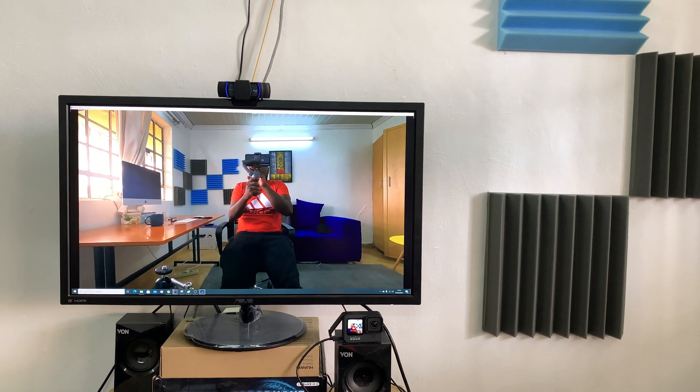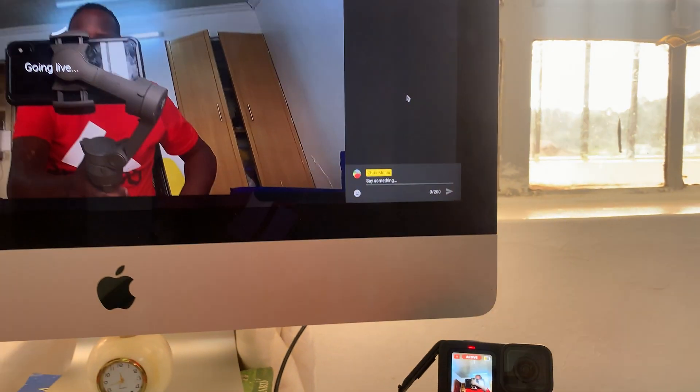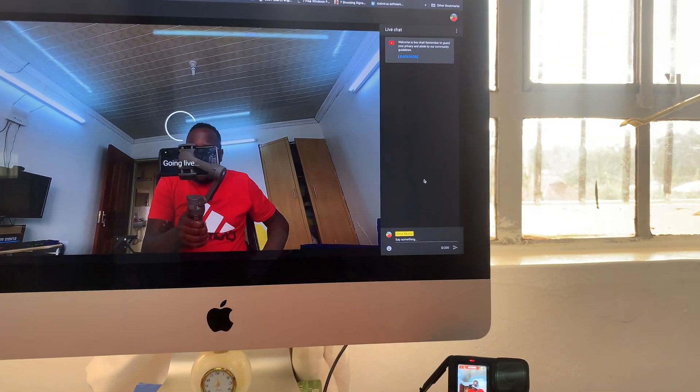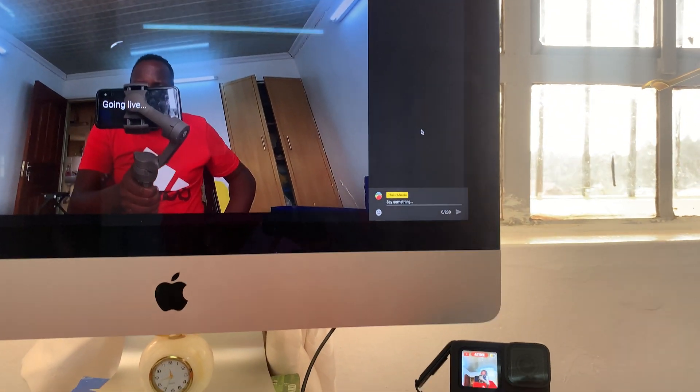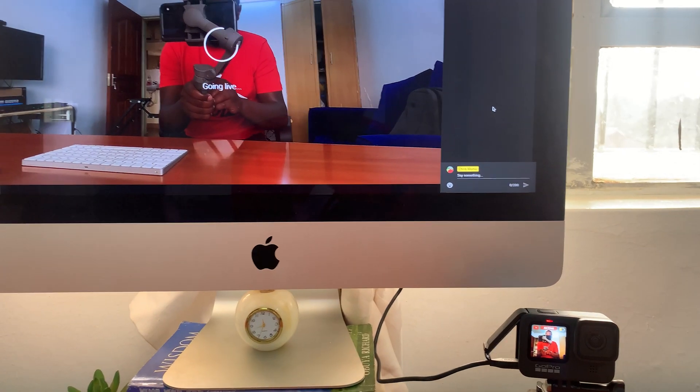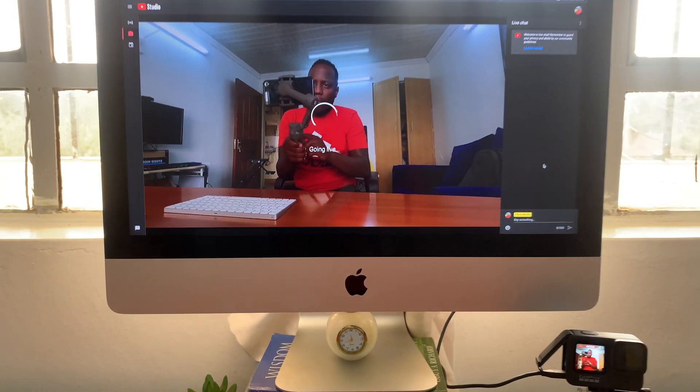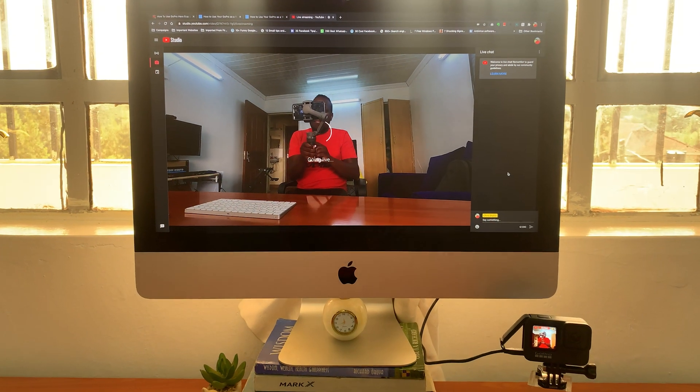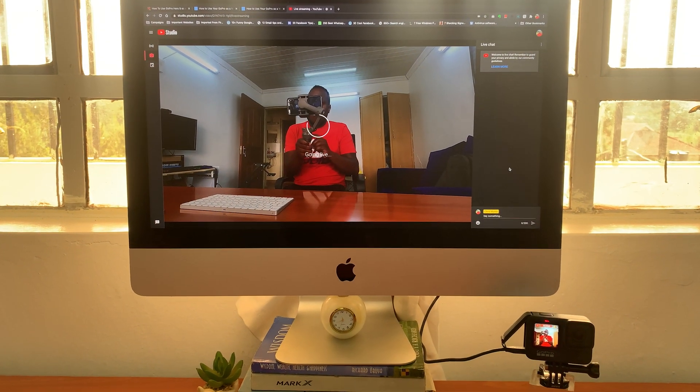And all you need is at least a GoPro Hero 4 or later version. But for this tutorial, we're using the newest Hero 9. Now, the first thing you need to do is update the GoPro firmware, especially if you're using the older GoPros. But if you're using the Hero 9, you should be good to go.